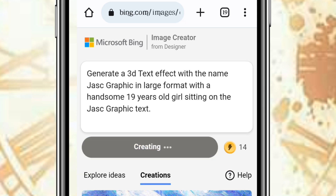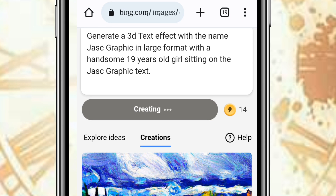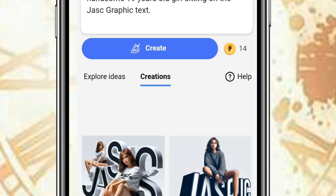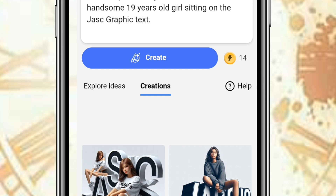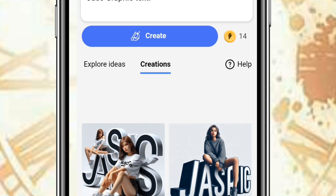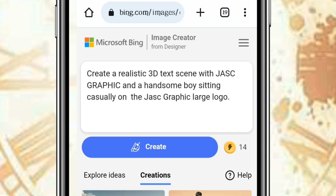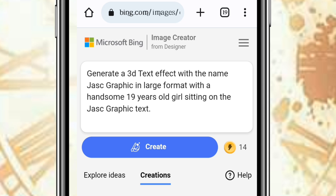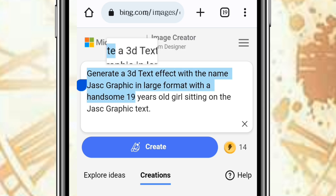Let's see how the outcome looks — it's generating pictures based on the prompt I put in. Guys, look at this — but I don't like this. So let me change the prompt. I don't like the pictures that this prompt gave me, so let me use a different prompt.